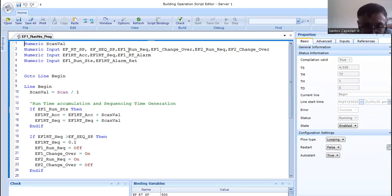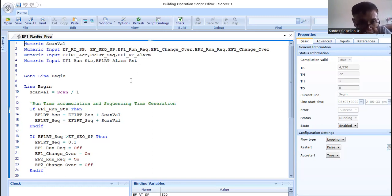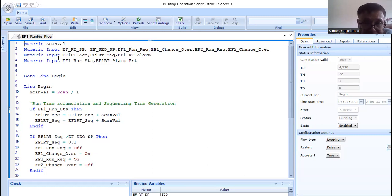I have here my deep numeric input — I need all these identifiers or variables: EFRT setpoint for the runtime, then sequence setpoint, EF1 run request, EF1 changeover. Same thing for EF2. Another numeric input: runtime accumulated, EF1 RT sequence, EF1 RT alarm. As you can see, these are all related — most of the points are related to EF1. I made a separate runtime accumulation program for each fan.